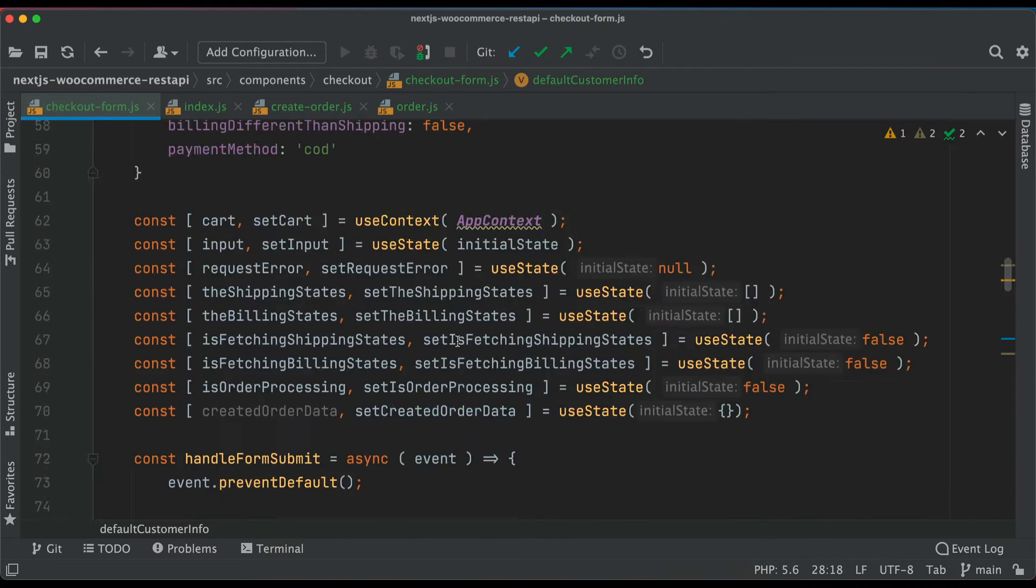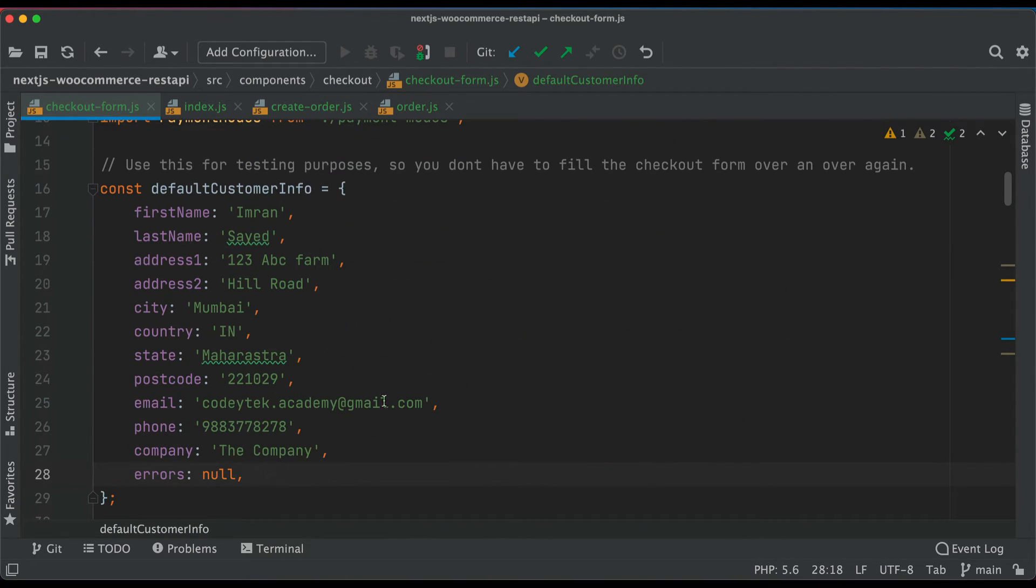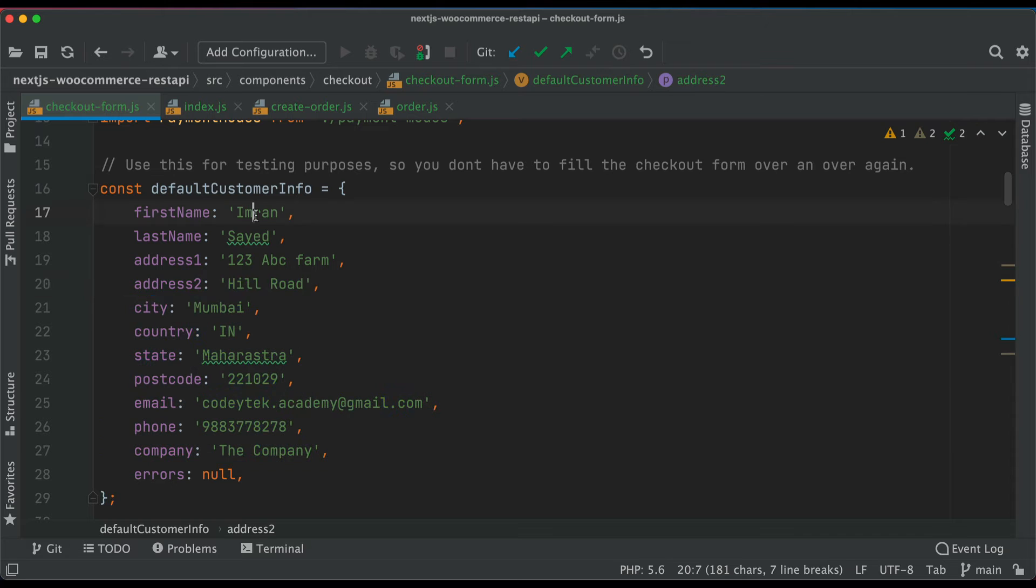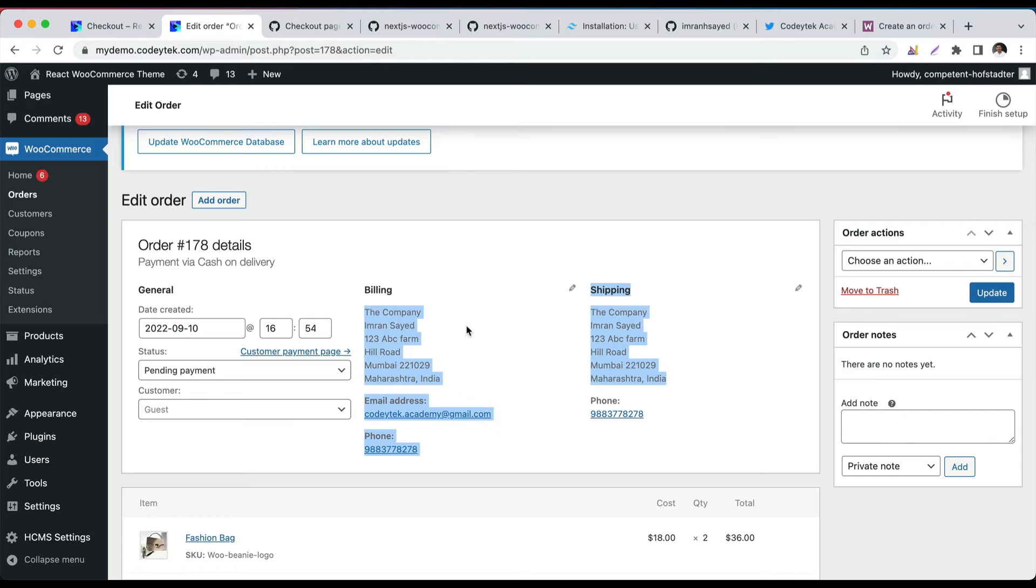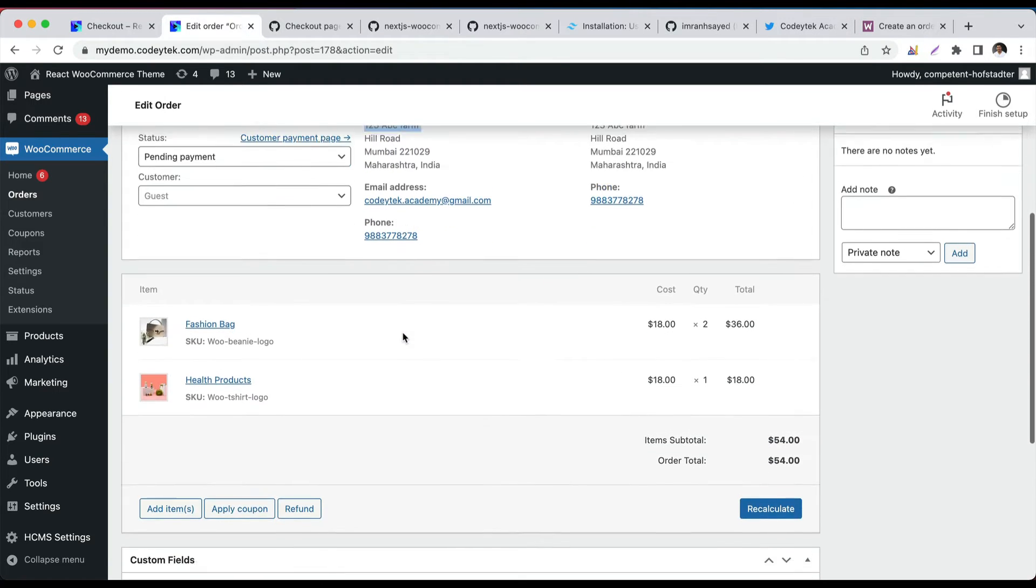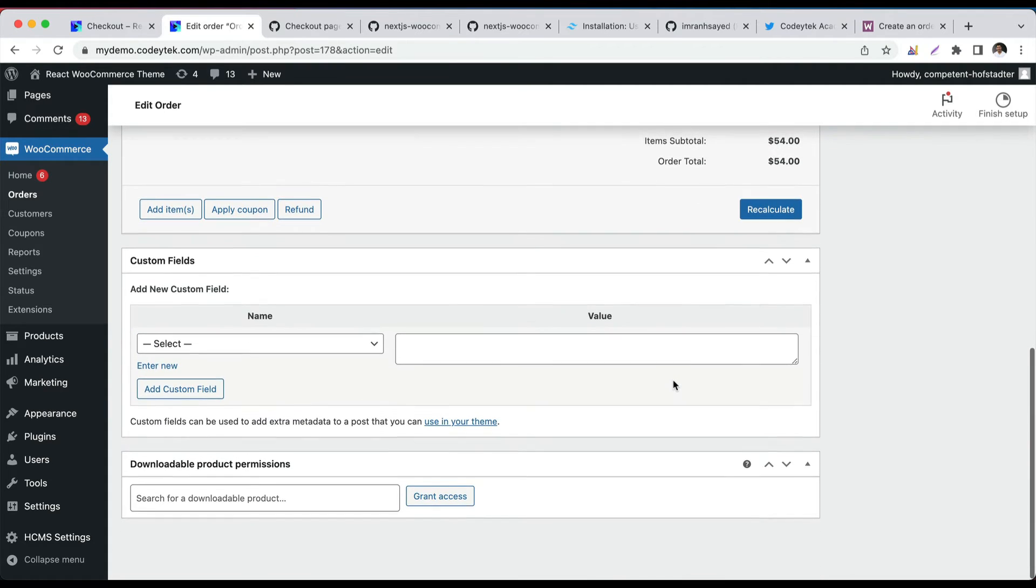Because that's what we have as default data. The company, my name, ABC farm, all of those things. So the entire data is available here, it all works great. And this is beautiful. Congratulations.